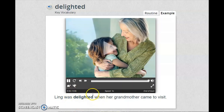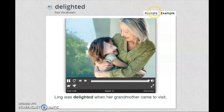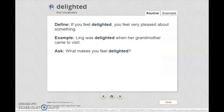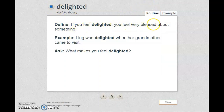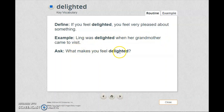Here the girl is feeling happy because her grandmother came to visit her. Delighted means happy. If you feel delighted, you feel very pleased about something. Ling was delighted when her grandmother came to visit. What makes you feel delighted? Think about this question — what makes you feel delighted, or, let me say, happy?